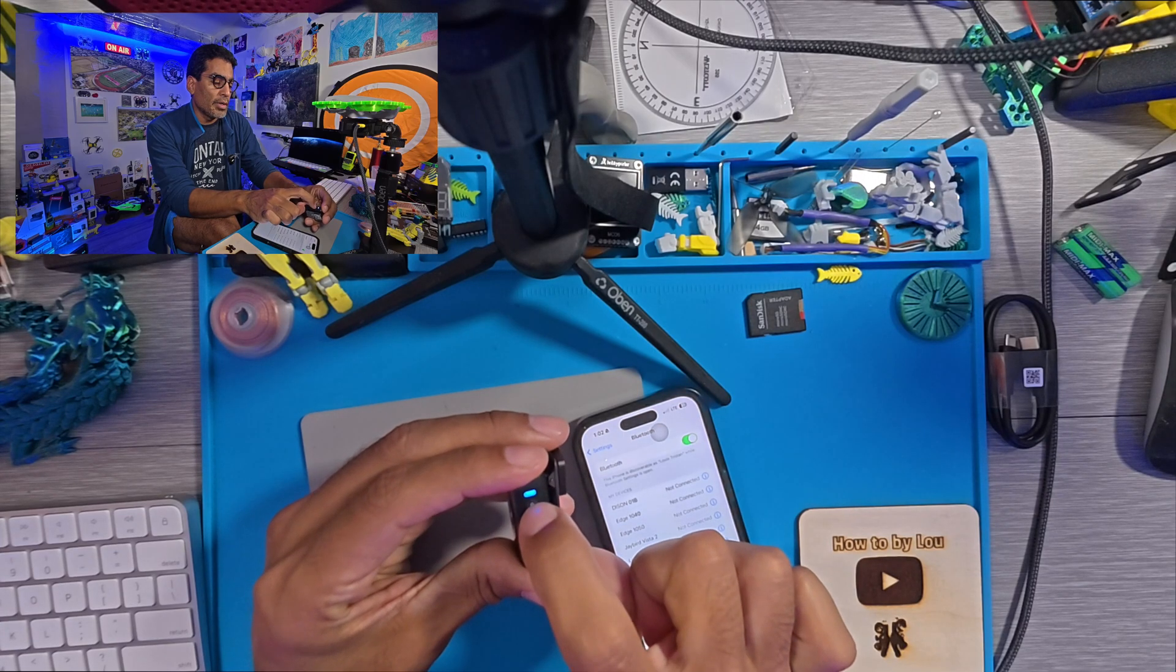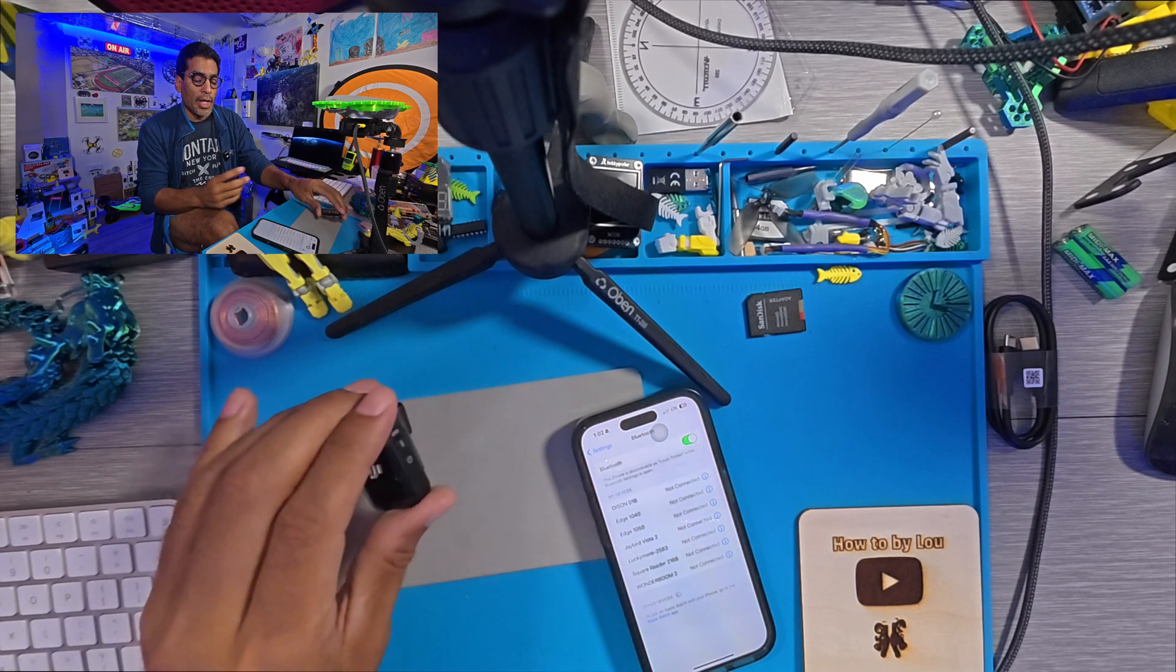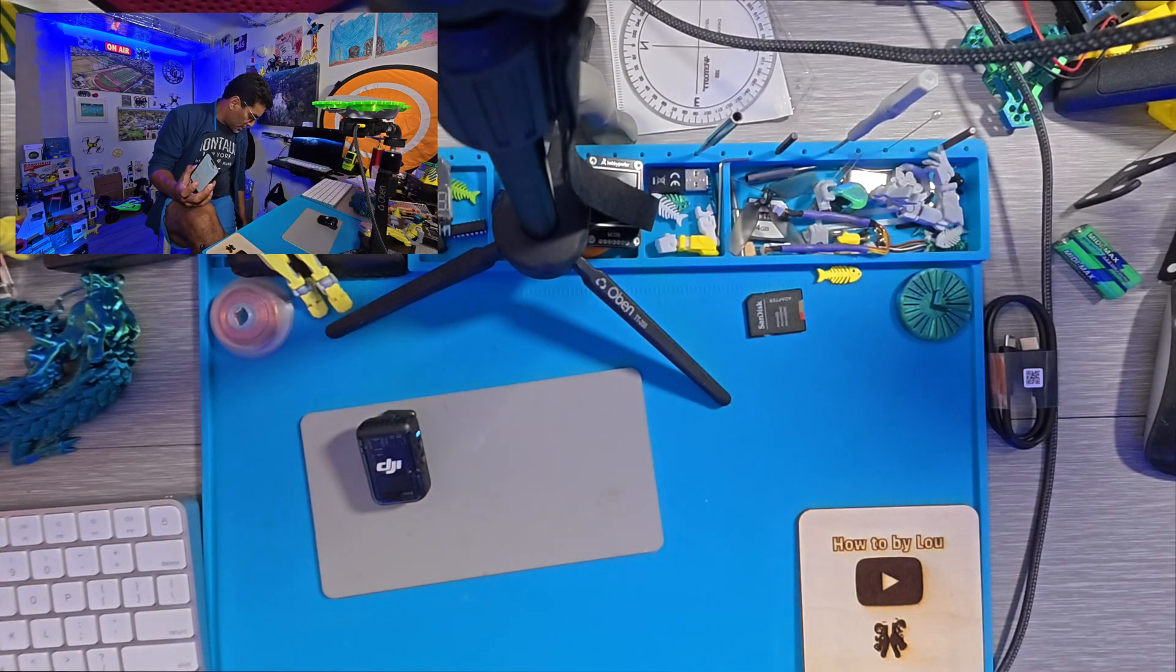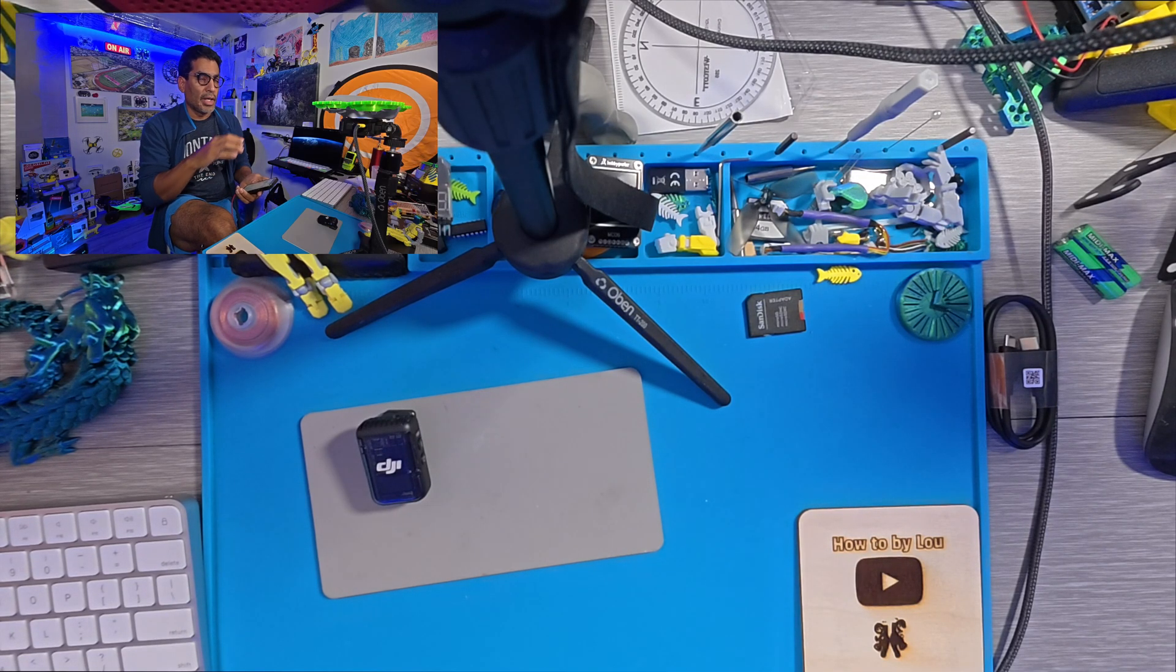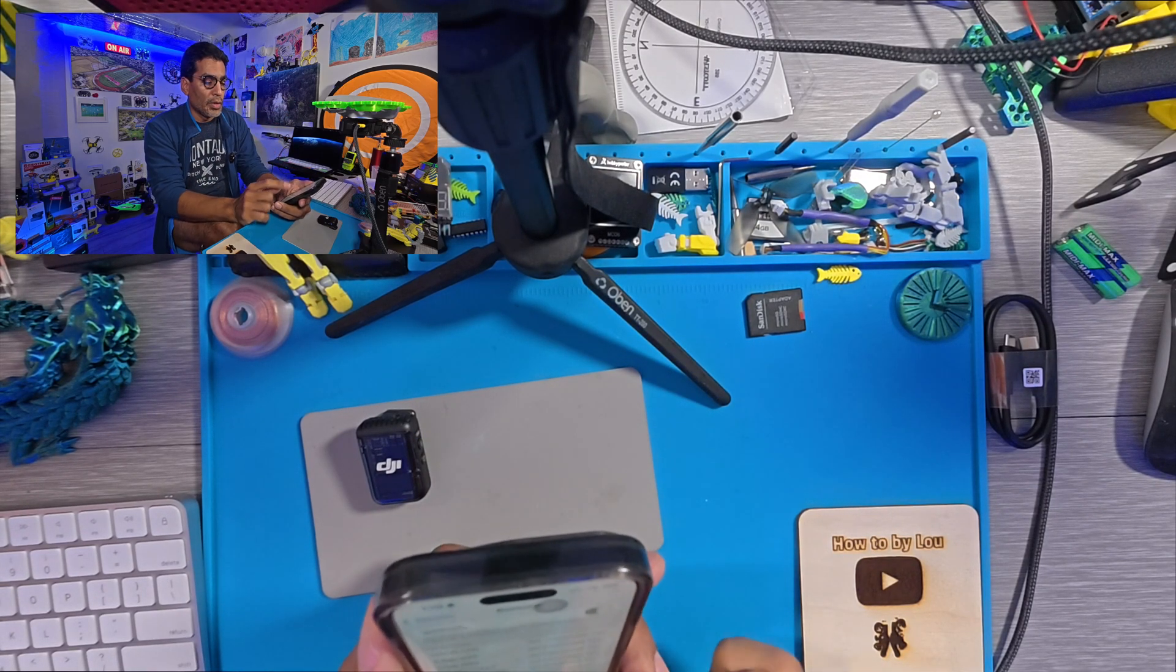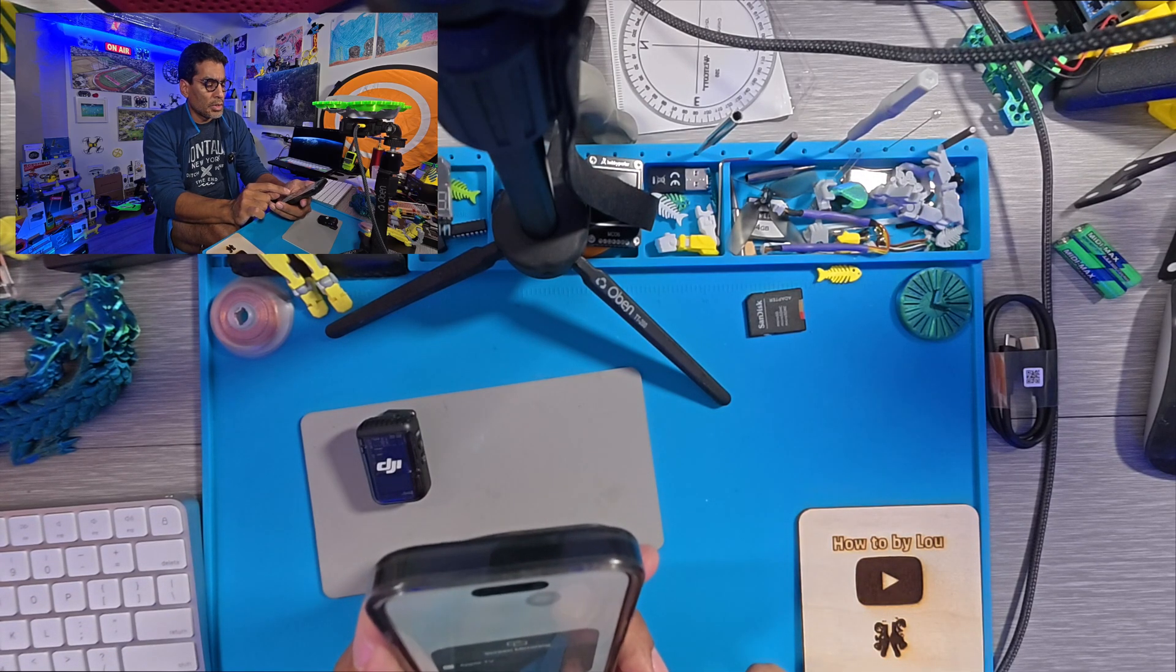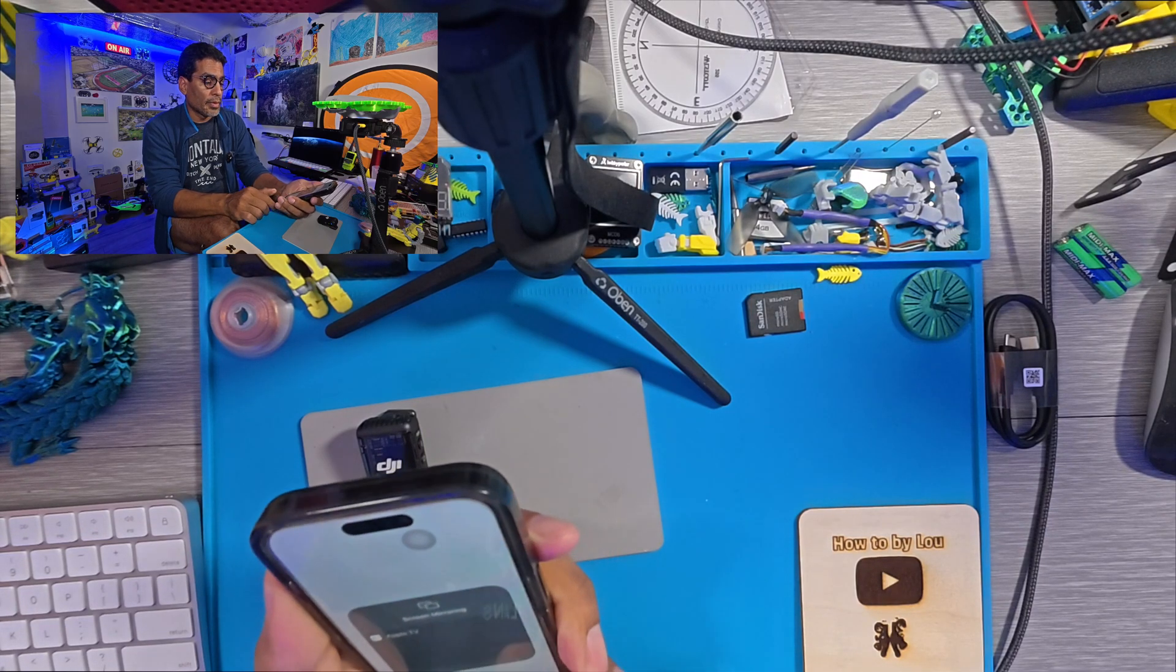And then what you're going to do is you're going to put this into sync mode. Press the link button and it'll start flashing really fast. Now I'm just going to push everything to the screen over here so that you guys can see what's happening, because if I'm connected to the phone I can't connect to the computer when the drone is wirelessly connected. It only allows you one, which is fine.